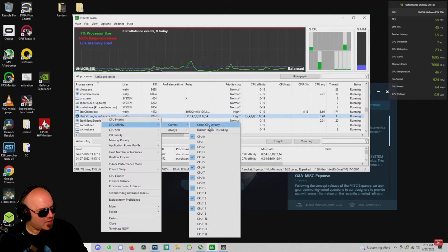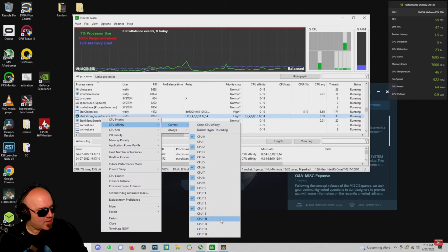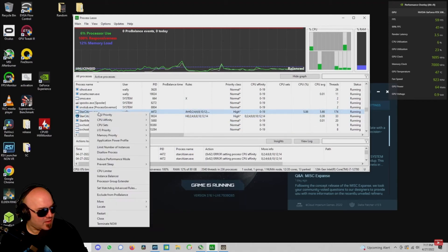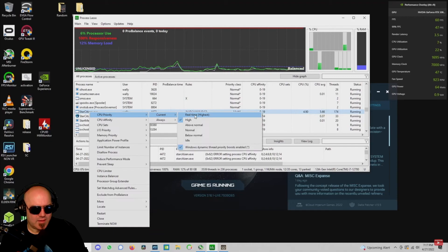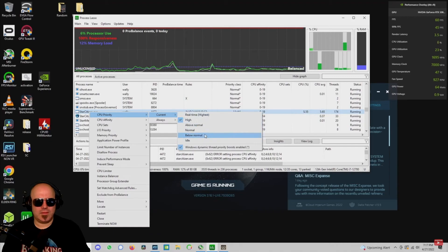I do it for both the Star Citizen launcher and the Star Citizen executable. You will see that it immediately affects the Star Citizen launcher, but the Star Citizen executable will not actually get changed until you restart the game entirely.